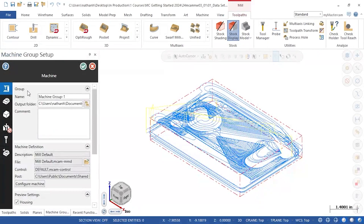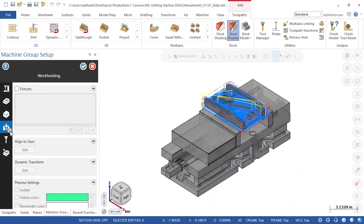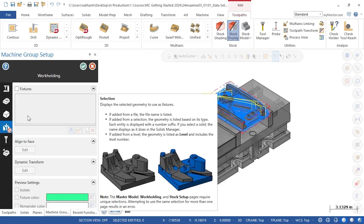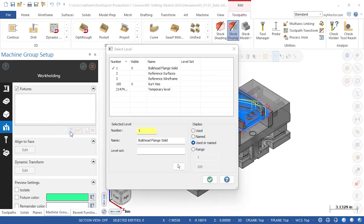The overall layout of the panel has not changed, with six pages whose names are shown when I hover the icons. Now I can immediately see an indicator showing a problem on the Workholding page, so I'll click there to find out more. Going to the Workholding page shows me there are currently no fixtures set up, so I'll click the checkbox next to Fixtures, then select Add from a level, and choose Level 100 Kurt Weiss.